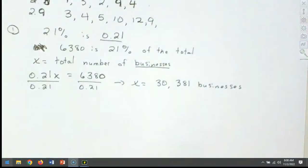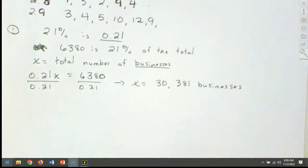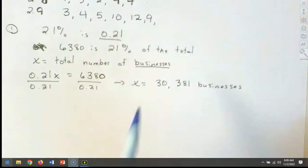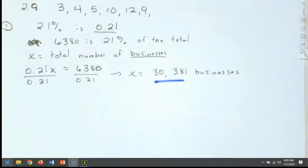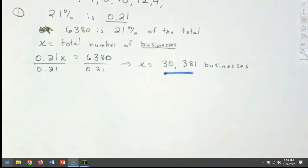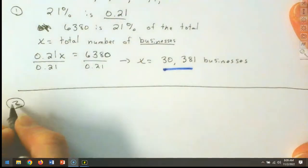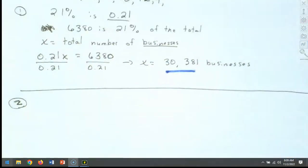Does everyone see what we did there? 21% of the total — we let X be the total number of businesses. We know it's going to be a larger number, and we probably did it correctly because the answer is quite a bit larger than the 6,380 we started with. All we had to do was divide. If our number was smaller, we know we made a mistake — common sense tells us it's going to be bigger than 6,380.